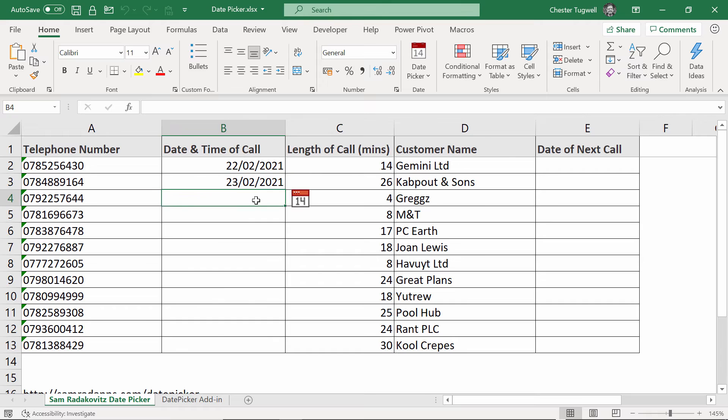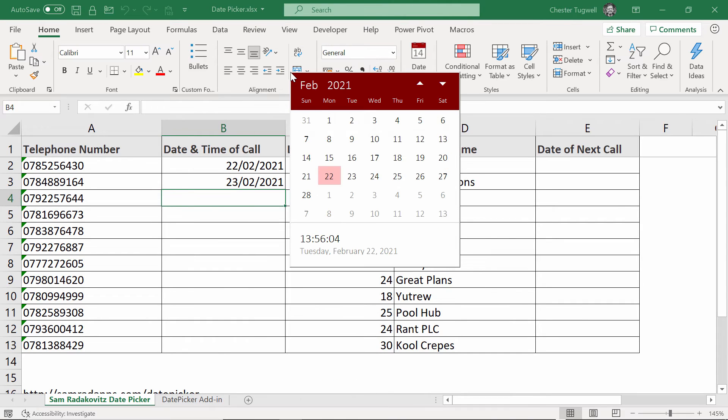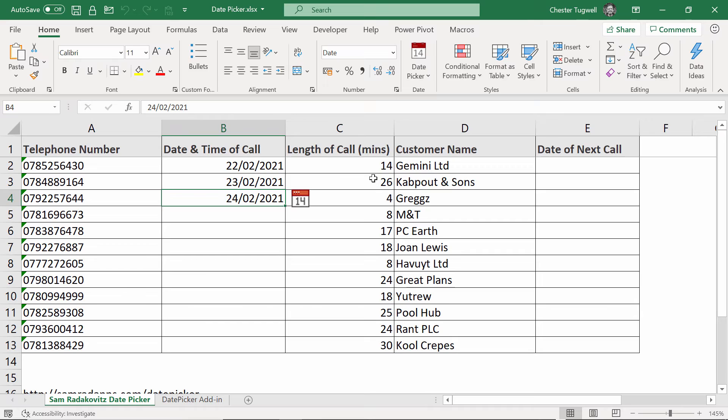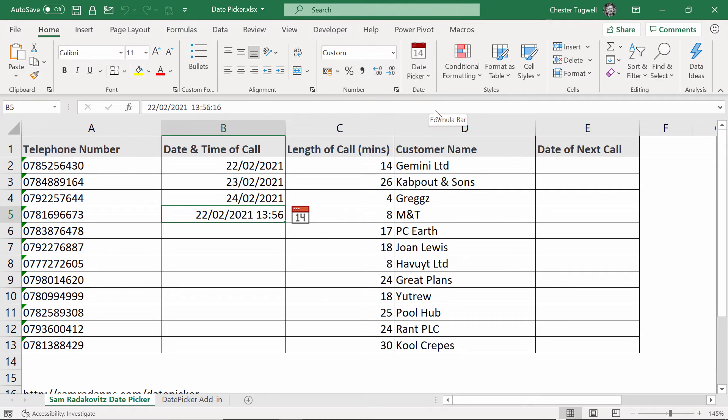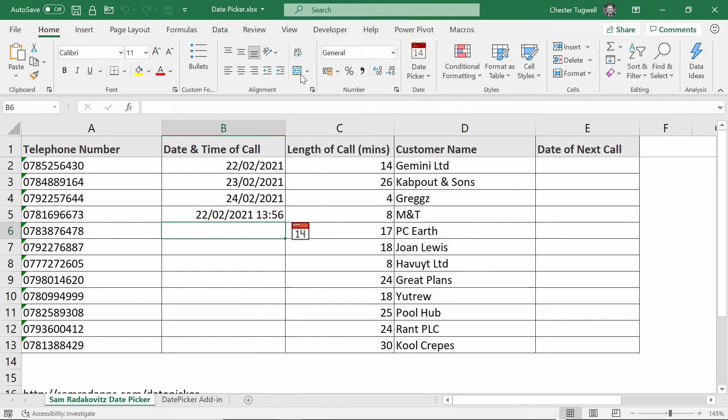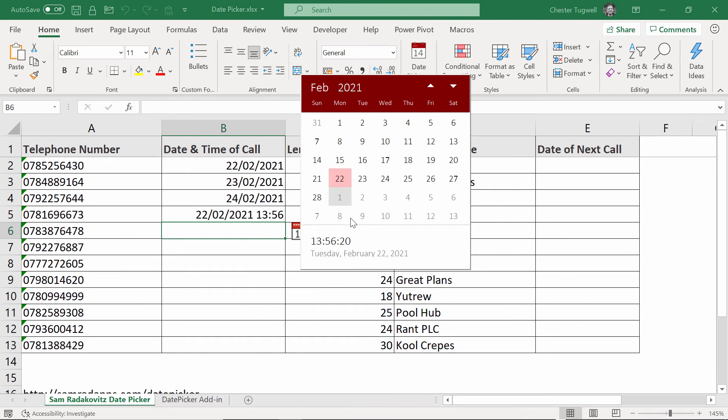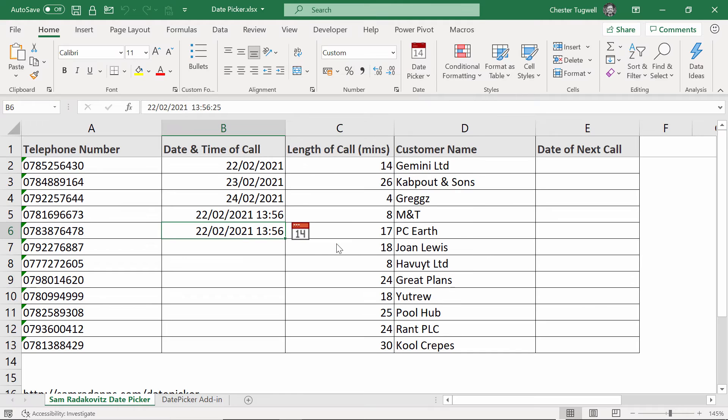Another way of selecting a date would be to right click in a cell, choose your date picker up there, select a date. If you want the date and time, what you can do is click in a cell, go up to the date picker menu and choose this option here, date and time. Or what you can do is right click date picker, right click down here where it shows the date and time and that will insert the date and time as well.